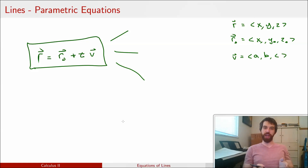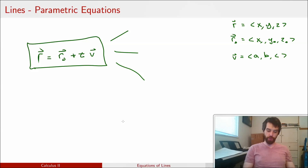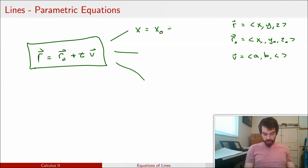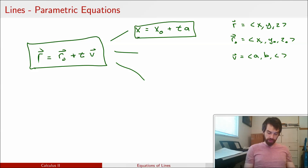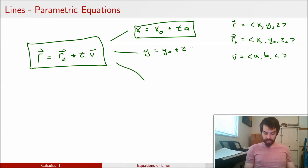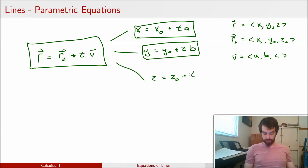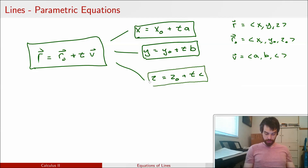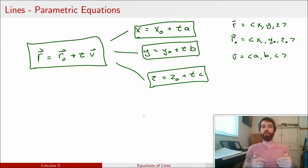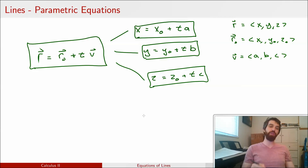Looking at each component separately: the first component gives x equals x0 plus t times a; the second component gives y equals y0 plus t times b; and the third gives z equals z0 plus t times c. So the vector equation has been broken up into parametric equations, where each of the three depends on that same parameter t — and the t is the same for all three.